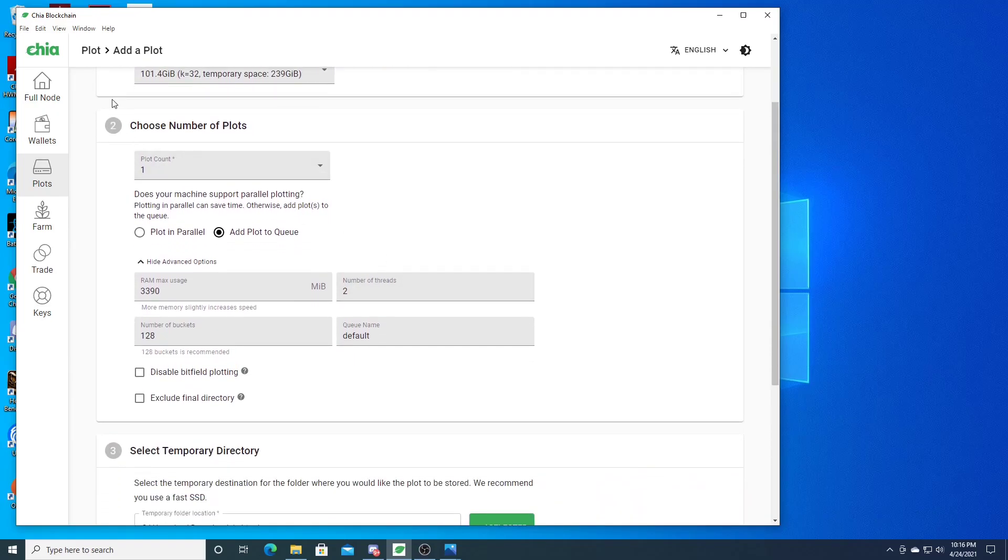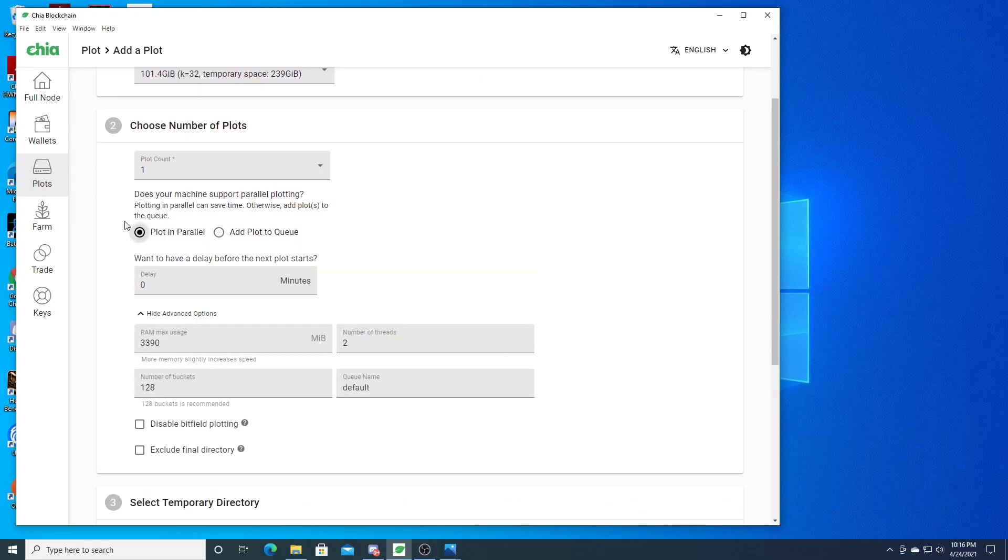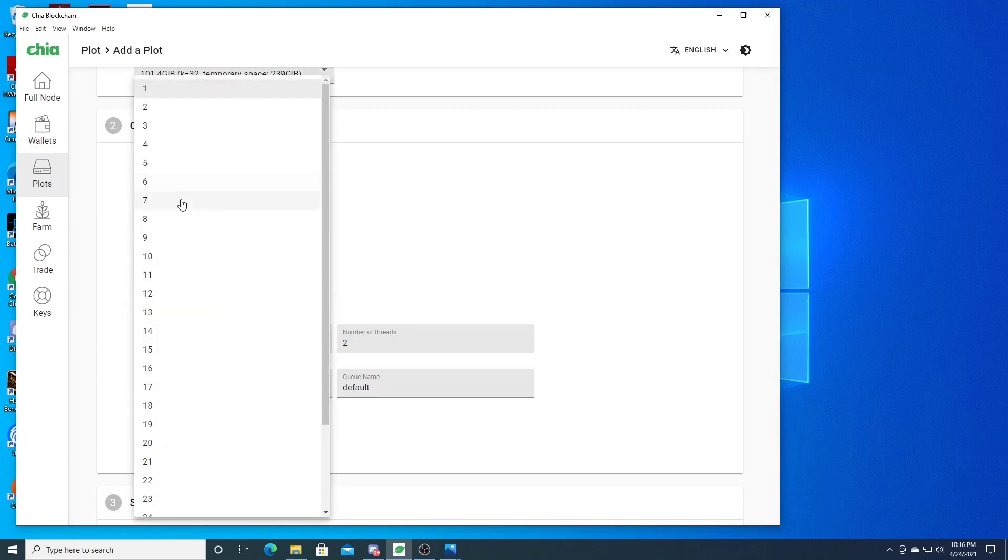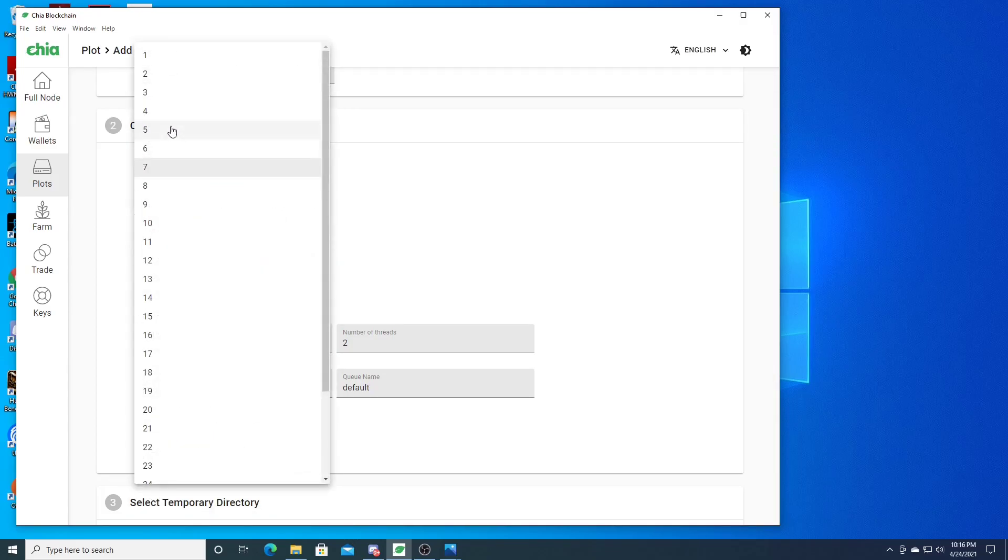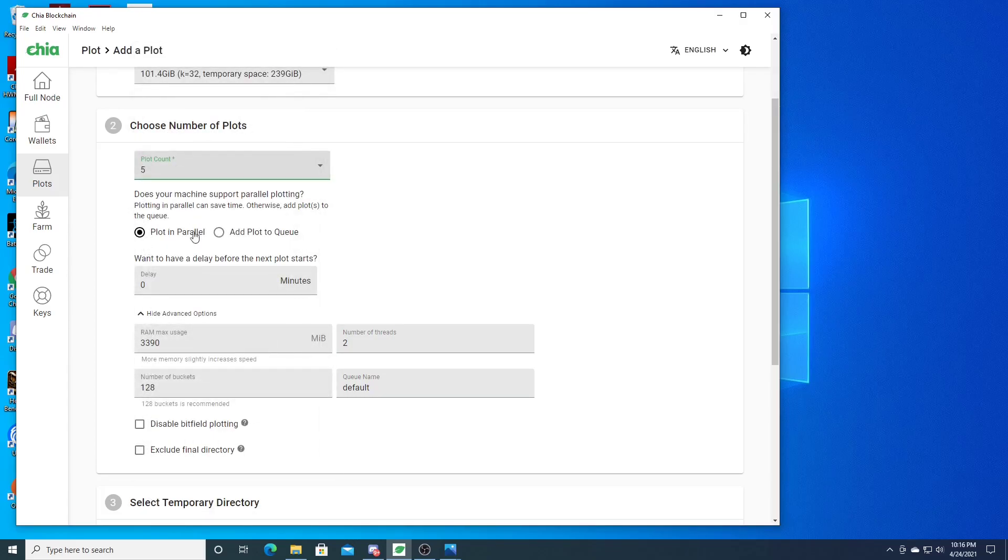All the settings here when you do parallel plotting - this setting is for one plot. If you're doing seven plots or whatever, more than one, this setting here still refers to one single plot.